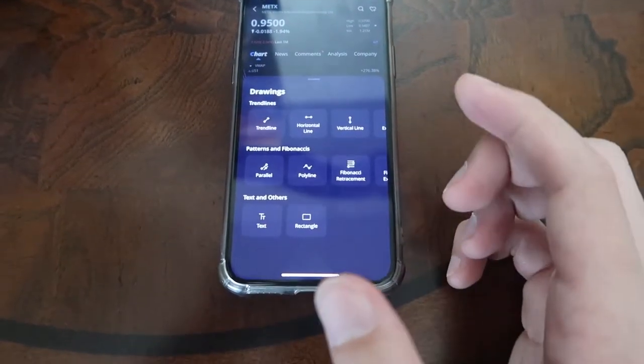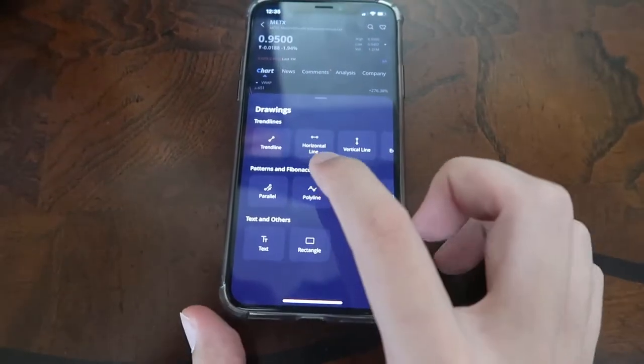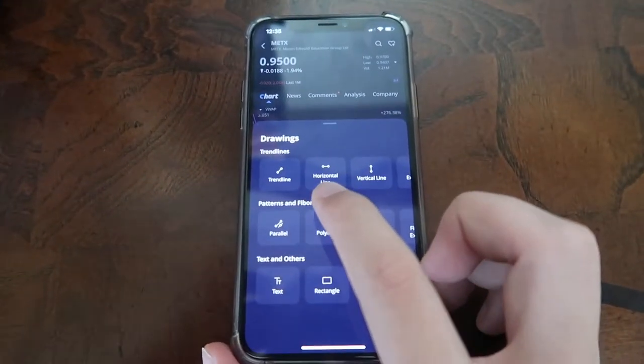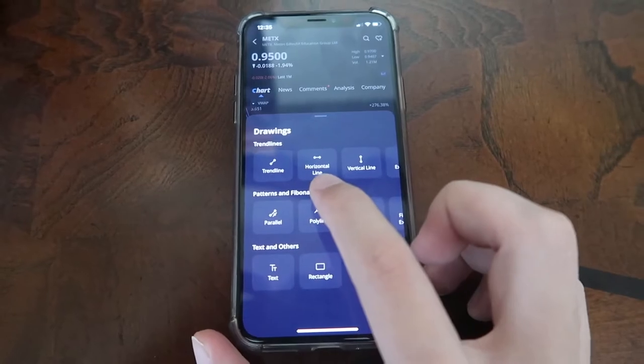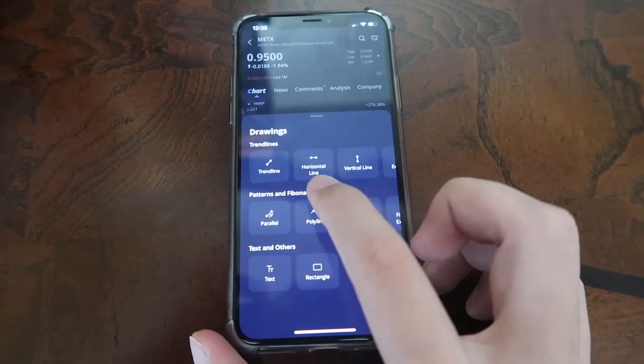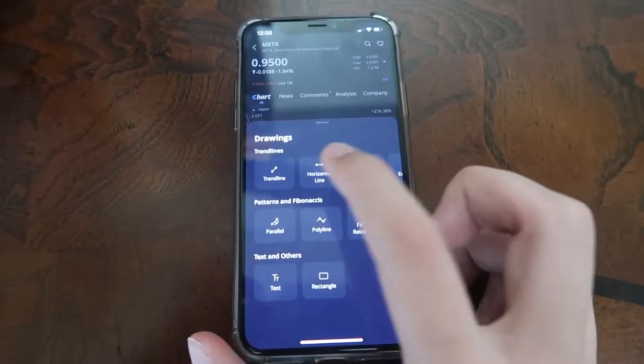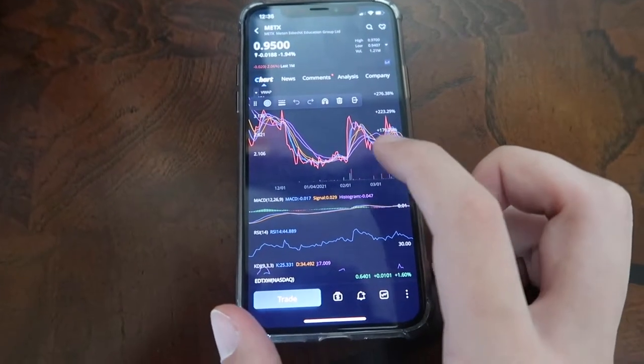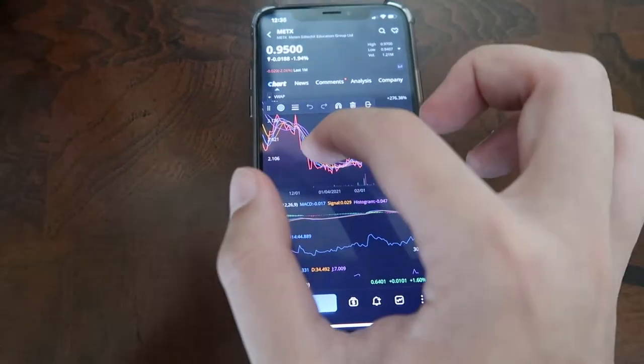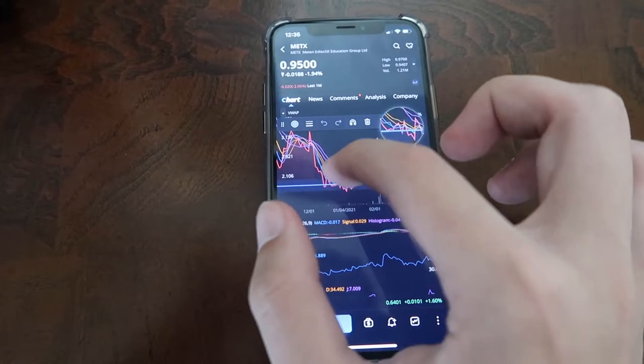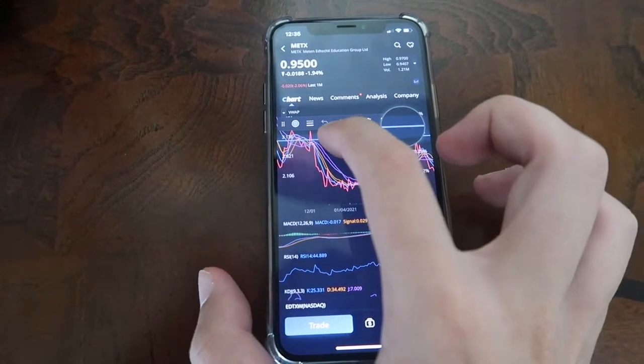Go ahead and click Draw. Once we're in the draw location, let's go ahead and click Horizontal Line. We're going to use the trend line later, but for now we'll just use horizontal. So once we have that ready to go, we can add the horizontal line here.